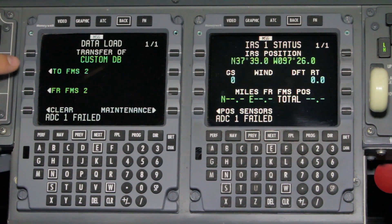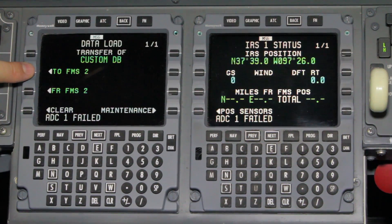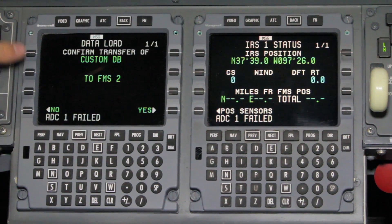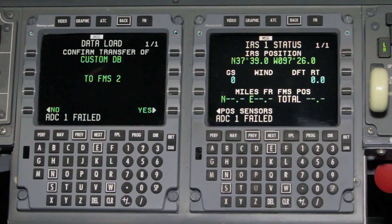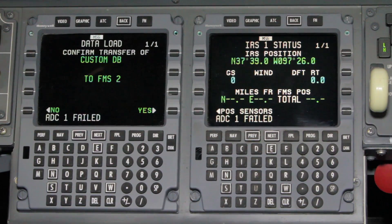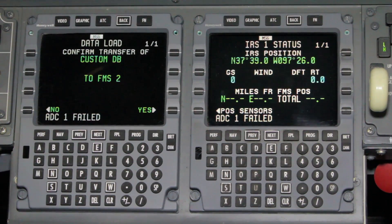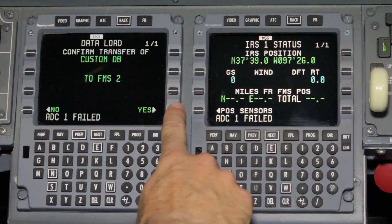Select 2FMS2. It will then ask you to confirm the transfer of the custom database to FMS2. Select Yes.